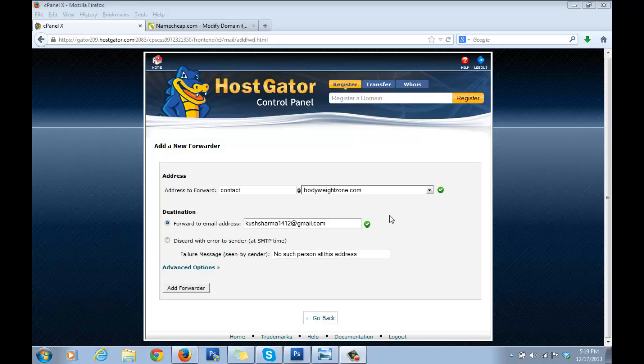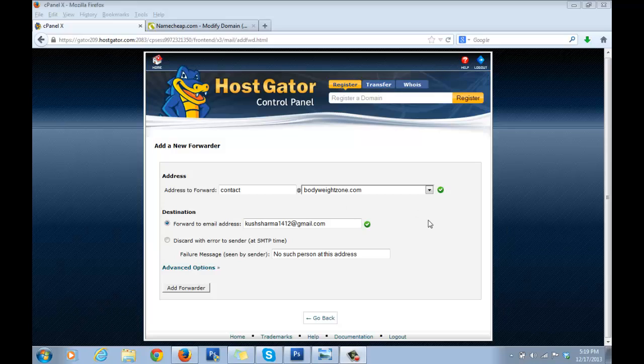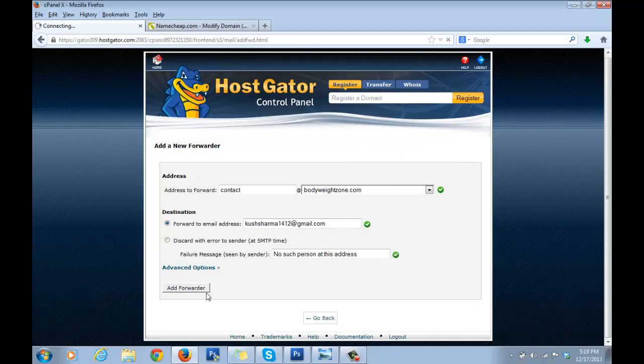This will be really important later on when we develop Facebook and Twitter pages for your blog. You'll get confirmation emails that you need to click the link on to get confirmed. It's all easy when it comes to your own provider. We're just forwarding all the emails which come here to this. Now just click on Add Forwarder.